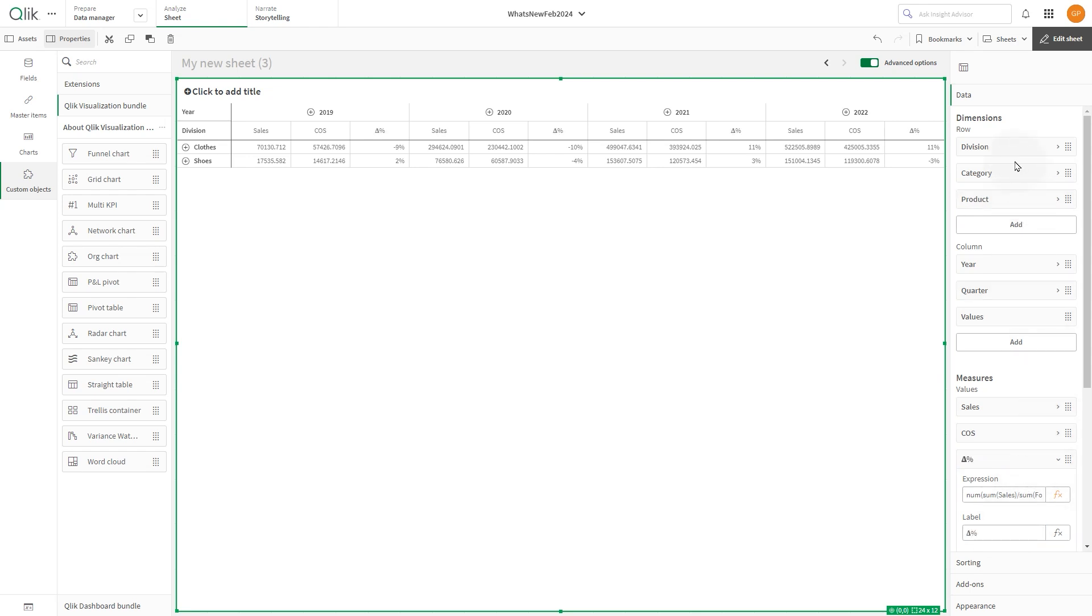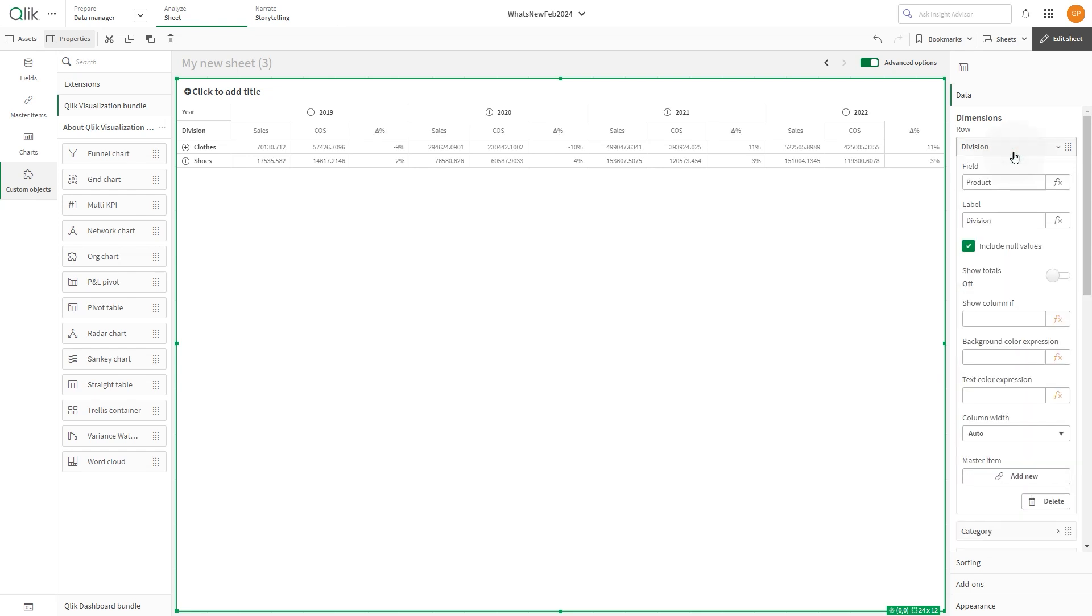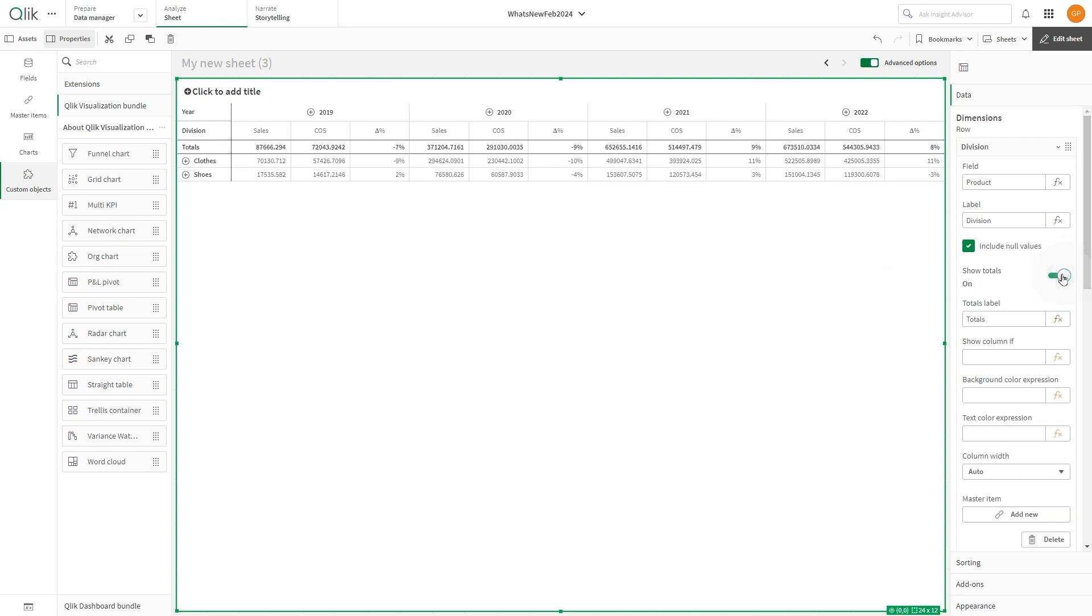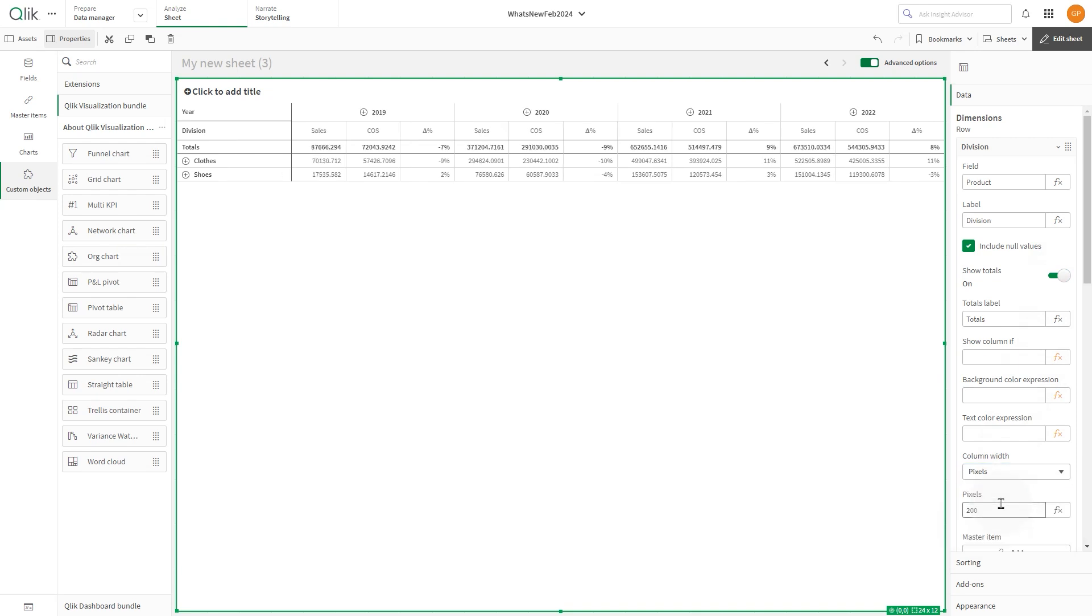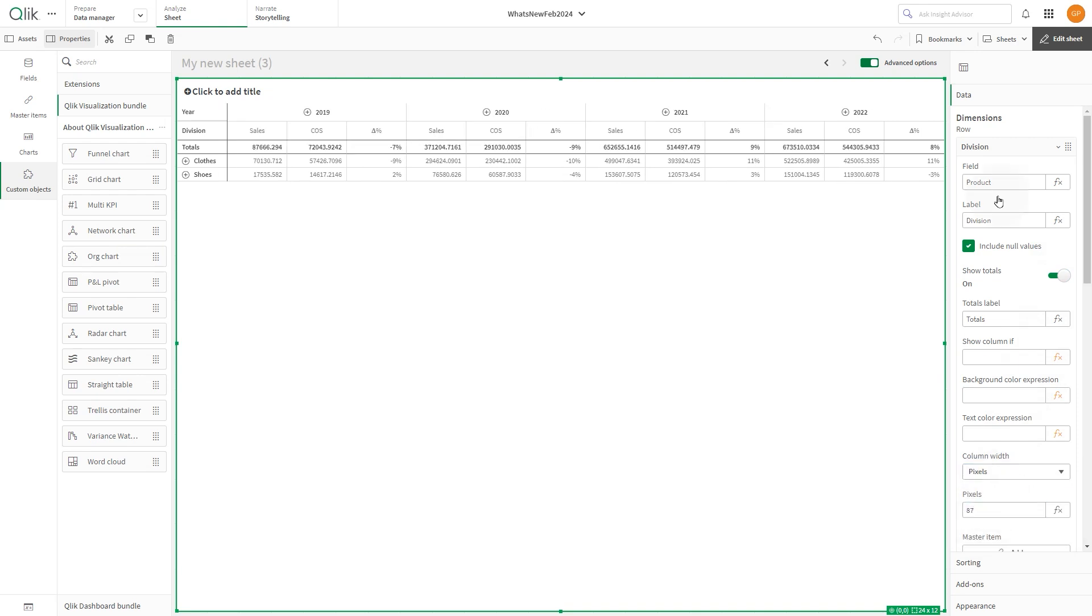Now we're going to customize the dimensions and measures. For the division dimension, enable the show totals option and adjust the column width to 87 pixels.